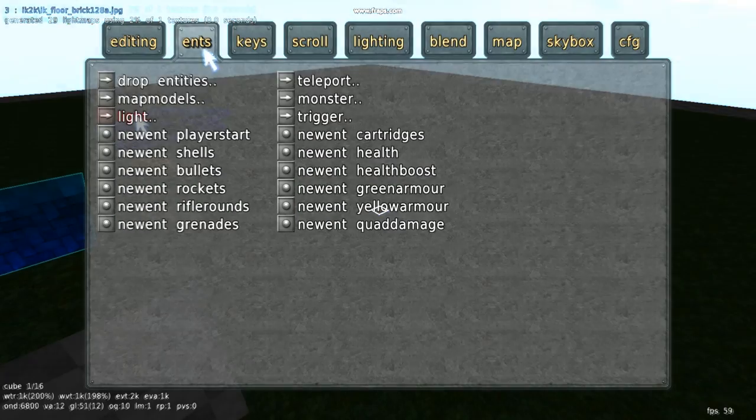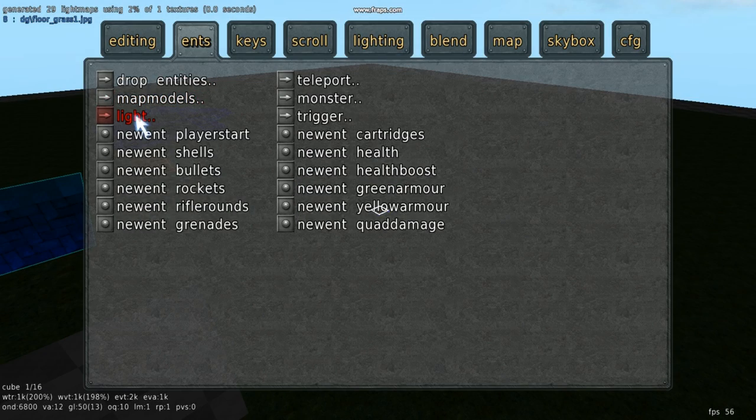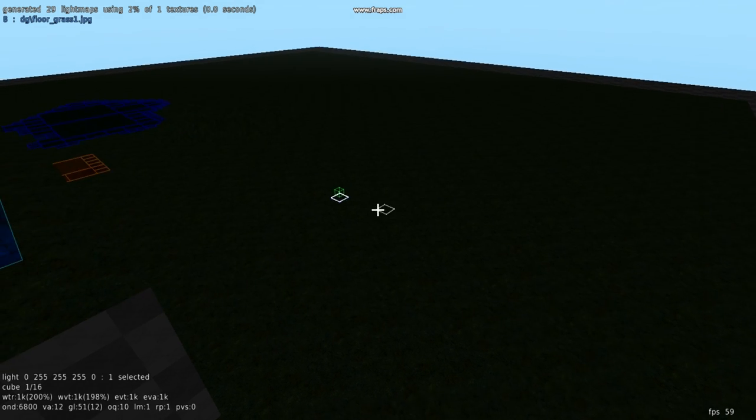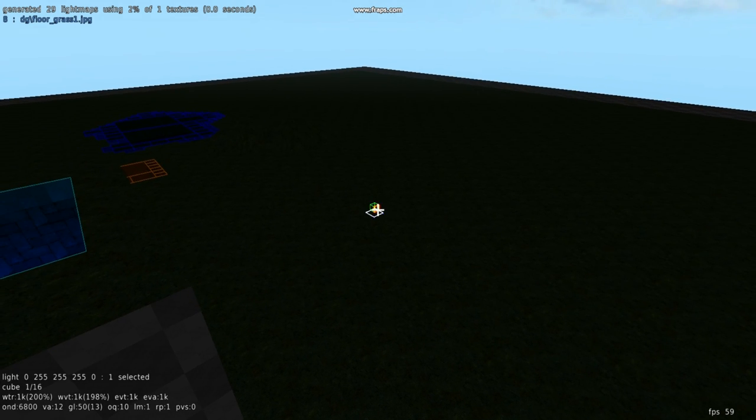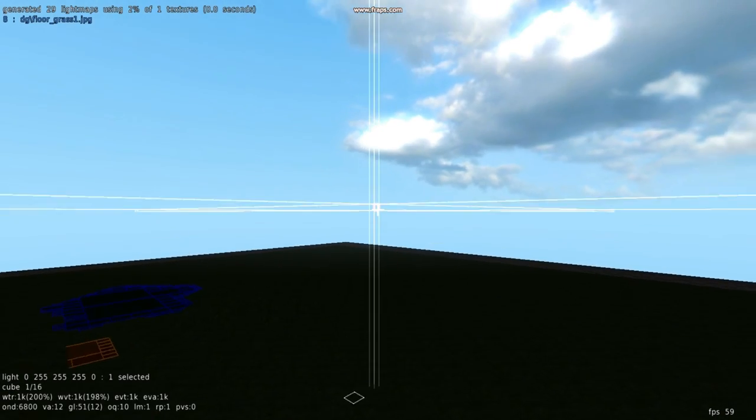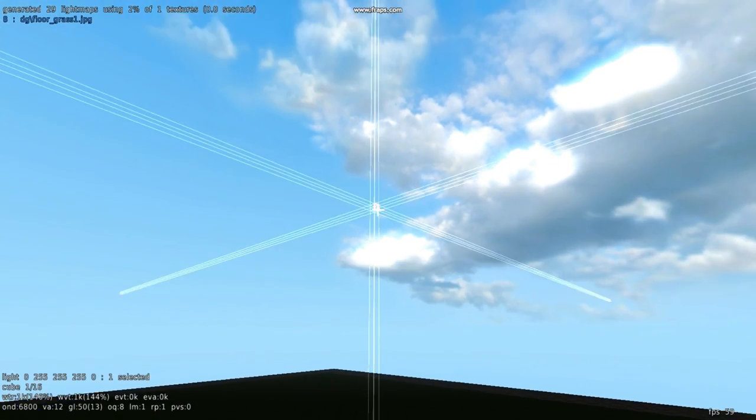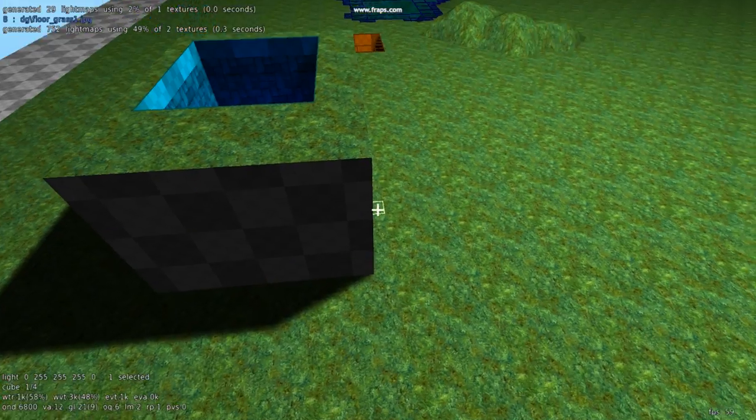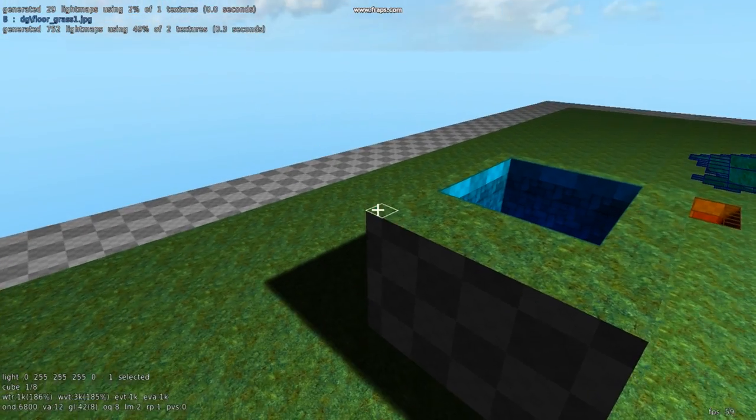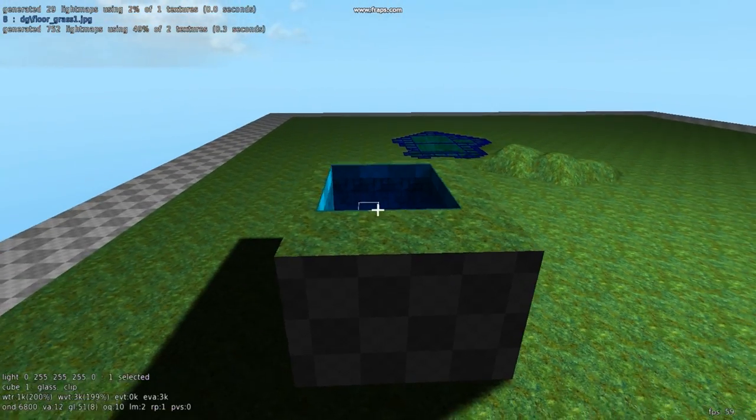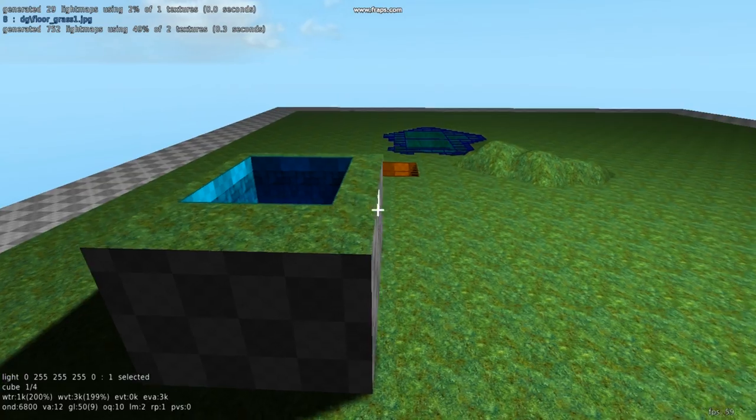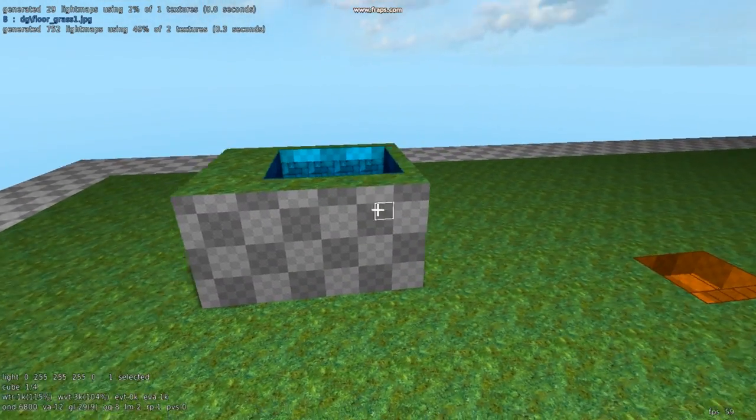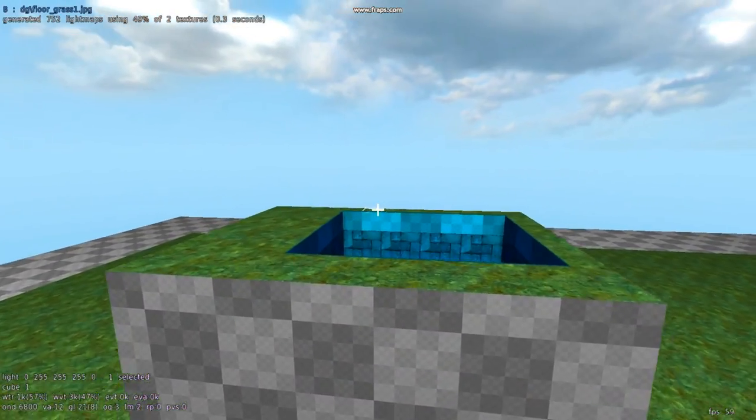Escape, editing, entities. So to add the sun in, escape, editing, entities, light, sunlight. Put it up in the sky where the sun would be, and then press K. Now you've got sunlight and a pretty cool shadow around this building.